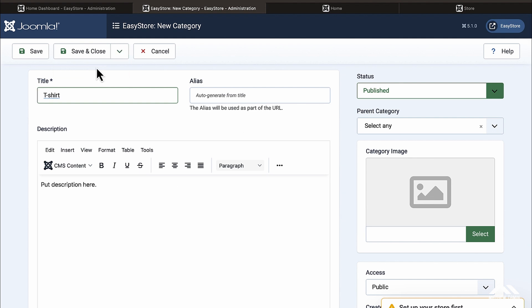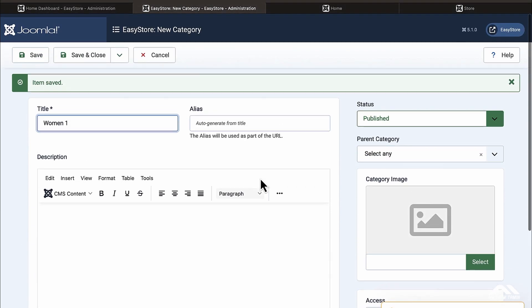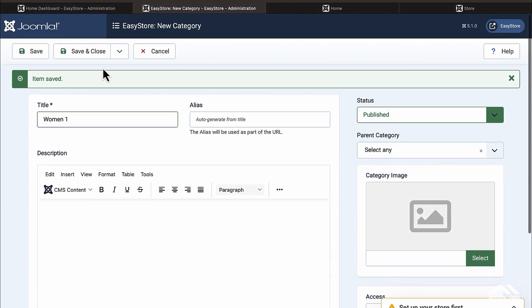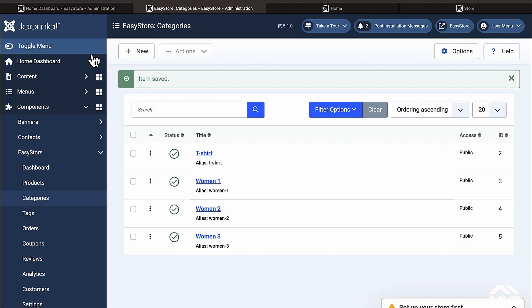Click on the drop down, click Save and New. Now let's create another one called Women One, save and new. We're going to call this one Women Two, save and new. Then Women Three, click Save and Close. So now we've created four different categories. You can rename these to anything you want.